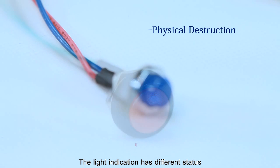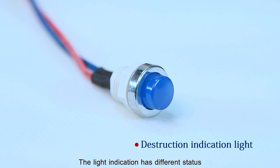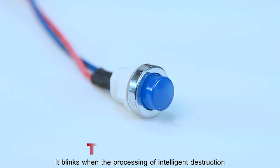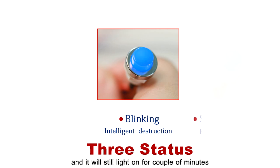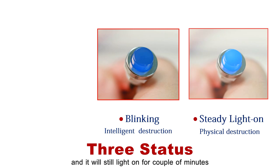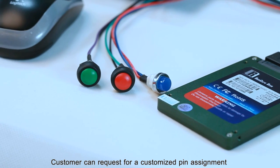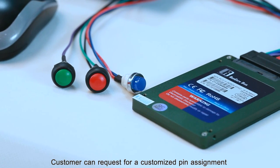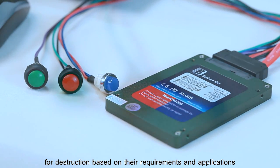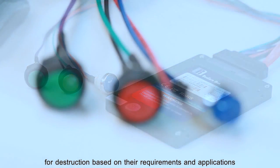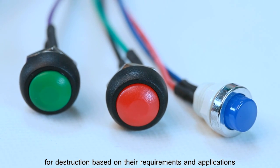The light indication has different status. It blinks when processing intelligent destruction, and it will steady light on for a couple of minutes when processing the physical destruction. Customers can request for a customized PIN assignment for destruction based on their requirements and applications.